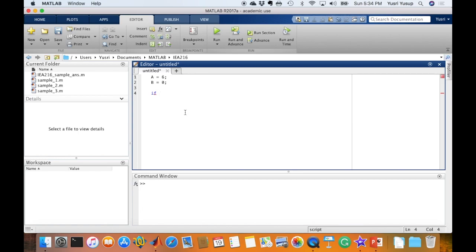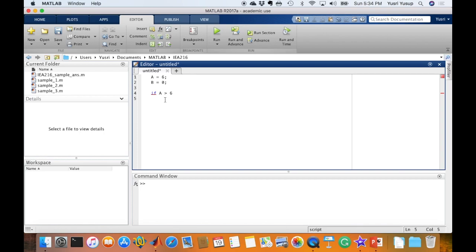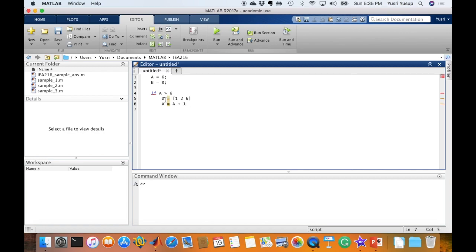If A is more than 6, as an example. Notice that after pressing enter, MATLAB will recognize that it's in the if block and it would indent the prompt so that we know we are in the if block. And then the command that we like to run if this condition of A is more than 6 is met: D equals 1, 2, 6, and A equals A plus 1. And to finish up this if code block, we should write an 'end' at the end. After typing end, MATLAB recognizes that it is the end of the if block and it would push back the end to be in the same line as if.